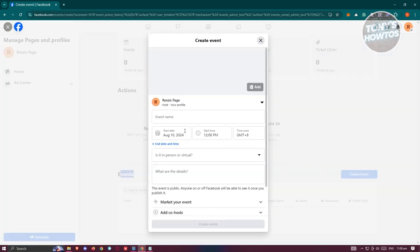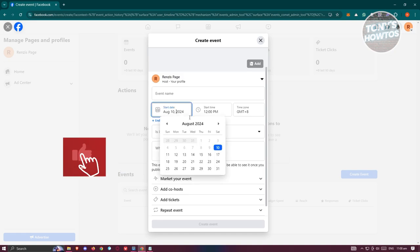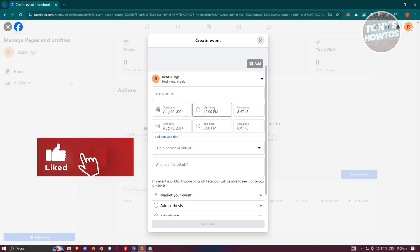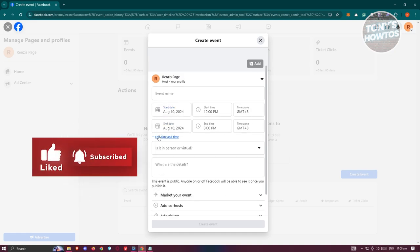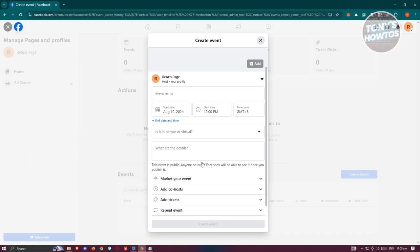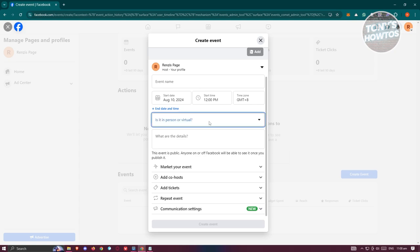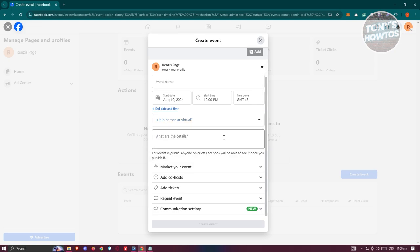Now in this section, you have the option to add the details of your event, like for example, the photo you want to use for your event, the event name, the start date of the event, the start time, time zone, and if you also want to add an end date for this specific event. Now in this case, it's going to actually specify here, is it in person or virtual? You could either choose person or virtual here. Now we also have the option to basically add details for your event here.